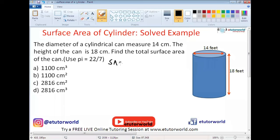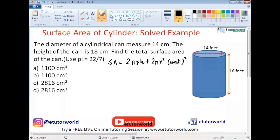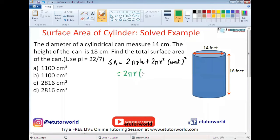Before we solve the question, let's look at the formula for the surface area of a cylinder. This is given by 2πrh plus 2πr², and the unit of surface area is the unit squared. We can further simplify the formula — 2πr can be pulled out, leaving h plus r inside the parentheses.